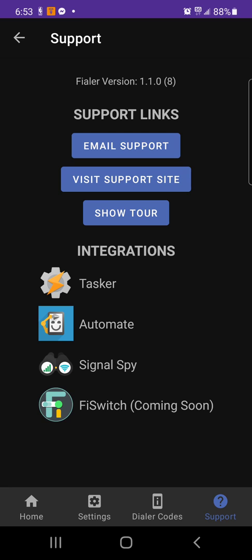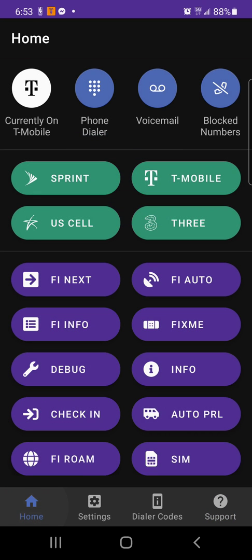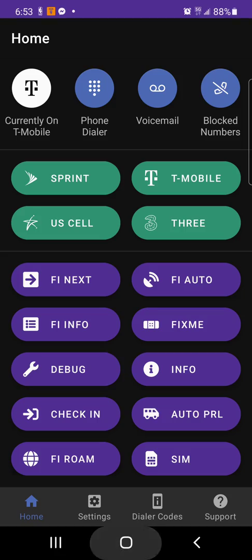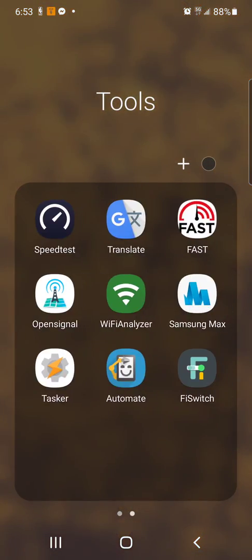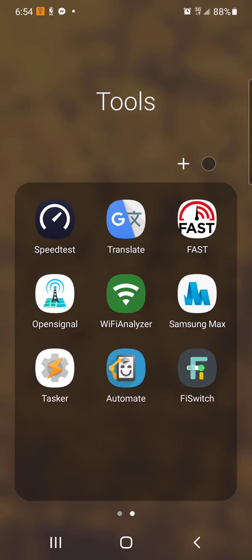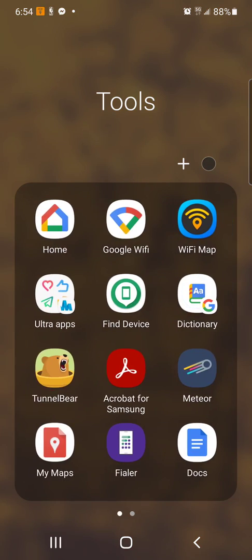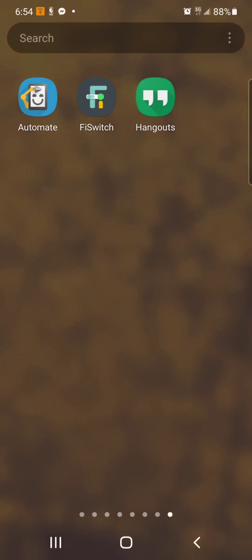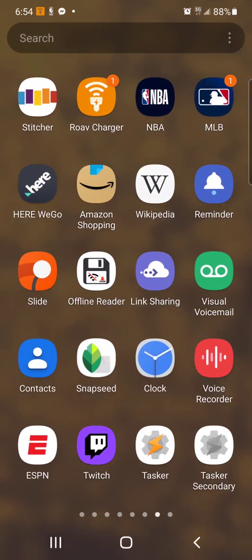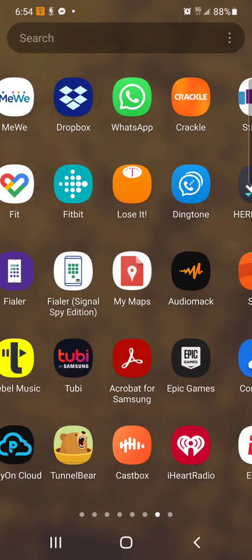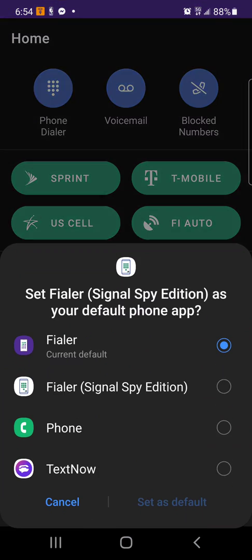I'm not gonna bash you or trash you about that, but I'm just letting people know that there are other applications to help you with the Google Fi services - Tasker, Automate, Signal Spy, and Fi Switch, and of course this application I'm in right now, Filer. There's also a secondary app called Filer parentheses Signal Spy Edition.